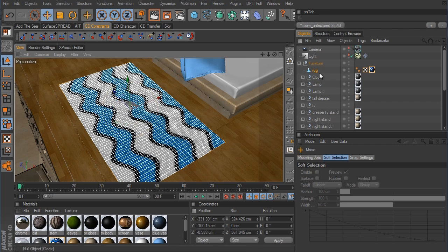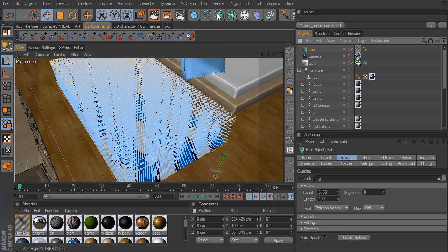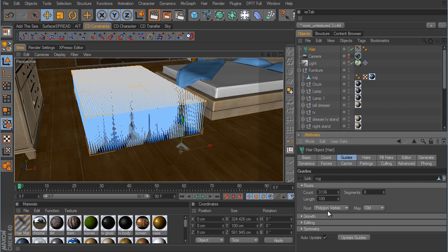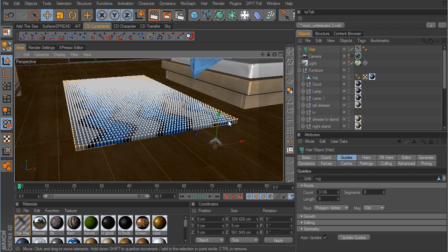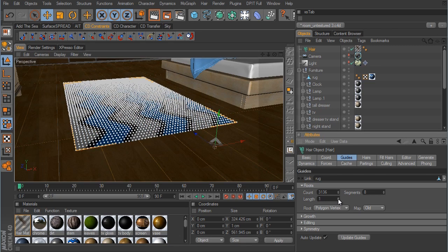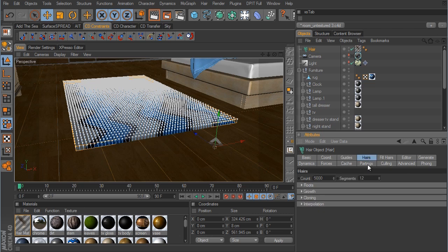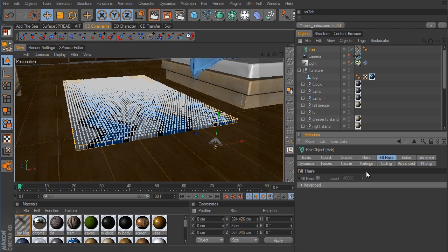With the rug selected, go up to Hair and click on Add Hair. The hair strands are way too large at the moment, so we need to go into the guides tab for the hair object. For the length we want to take this to maybe a value of 8 — that looks pretty good because I want the carpet to be kind of thick. Then go over to Hair, and the current count is 5,000. I want to up this considerably to 30,000. We go to Fill Hairs, activate this option, and a count of 40,000 will be just fine.